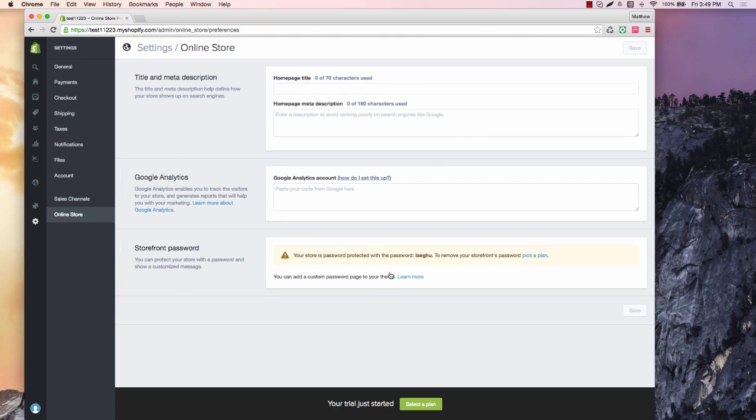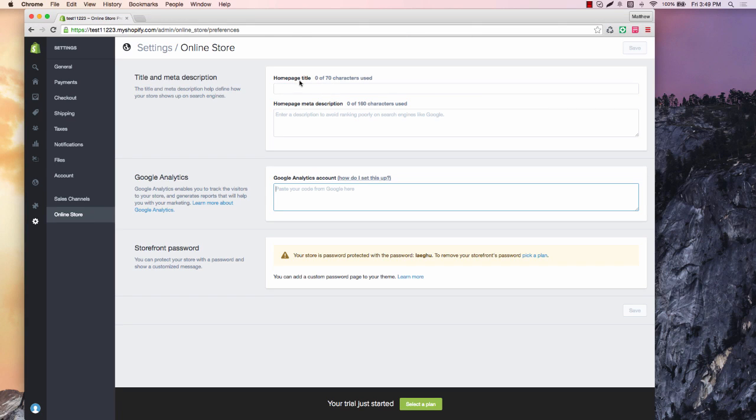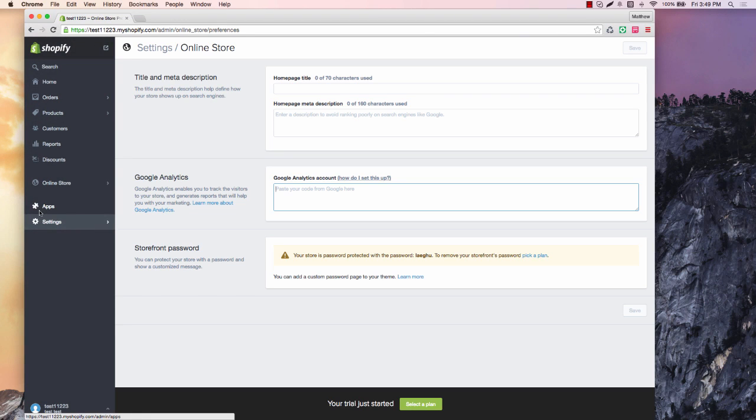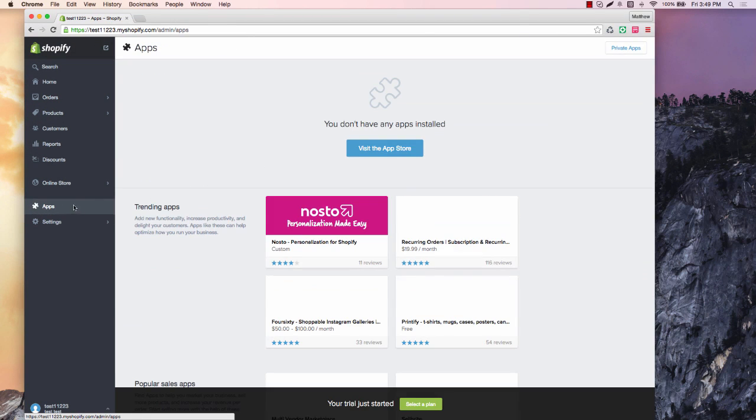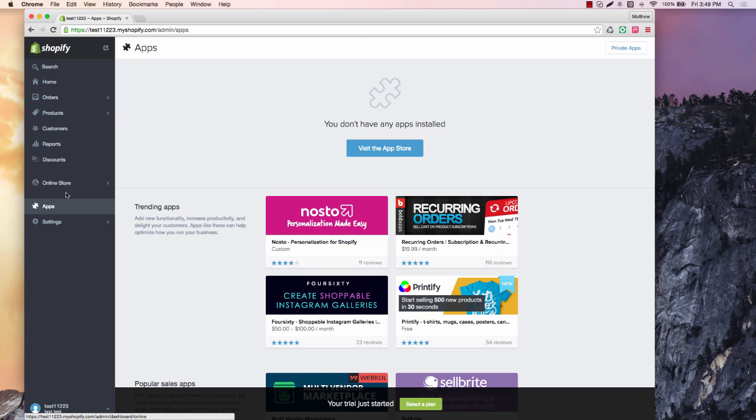But you want to go back to this and then unlock your store once this is here. Google Analytics, if you know what to do here, this is where this goes. You can do a little bit of SEO descriptions here and help you out there as well. So here is where you're going to install all your apps. I want you to watch the app video for that.